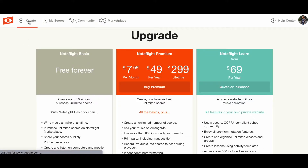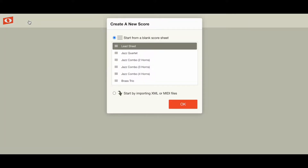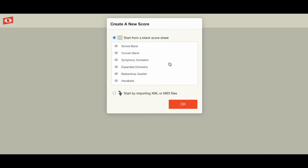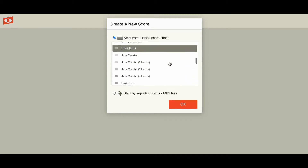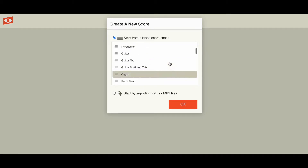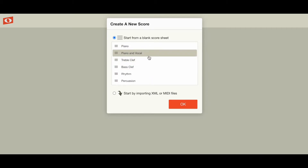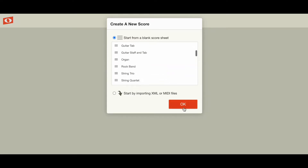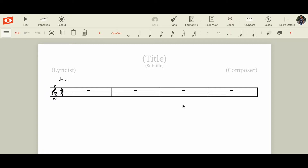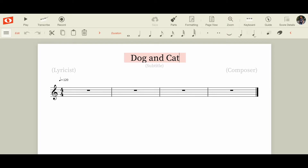You come up here to Create and it defaults to a lead sheet, which is fine — we can make all kinds of changes later. It lets you pick all sorts of pre-formatted scores, which will save you a lot of time. For example, piano and vocal instead of creating it from scratch, but we're just going to start with a lead sheet.